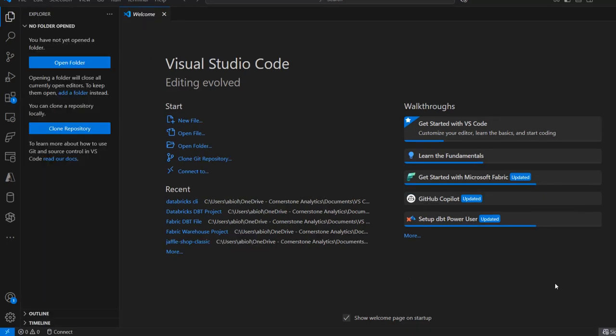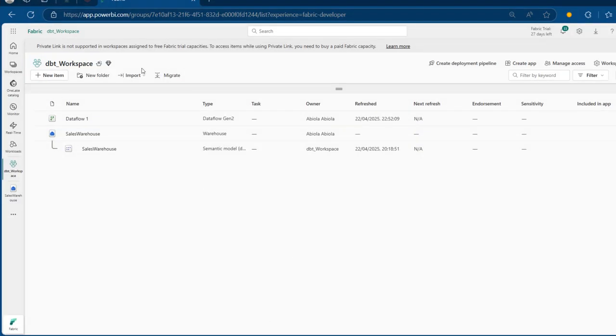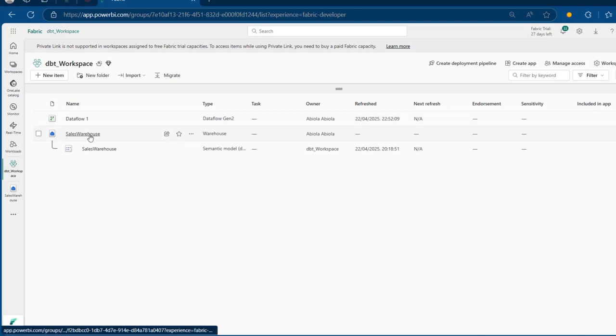As I've mentioned, we're going to be using Visual Studio Code Editor to implement the solution. But before I start building anything, let's understand the structure of our Fabric Warehouse and the data we've got in it. I'm going to come to my browser where I've got this dbt workspace created, and I've got this dataflow that I used to bring in my data into the sales warehouse.